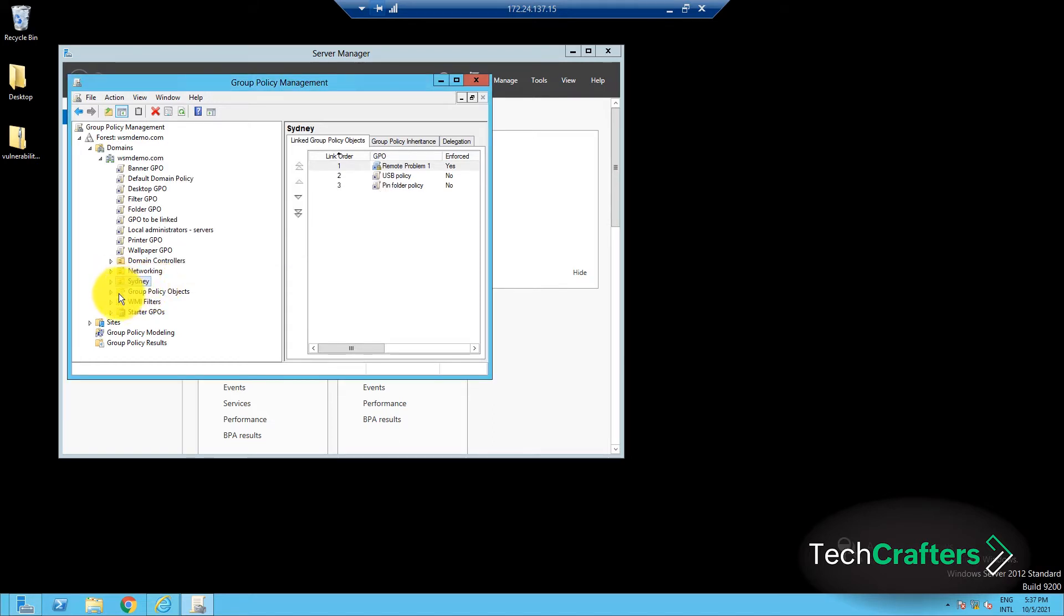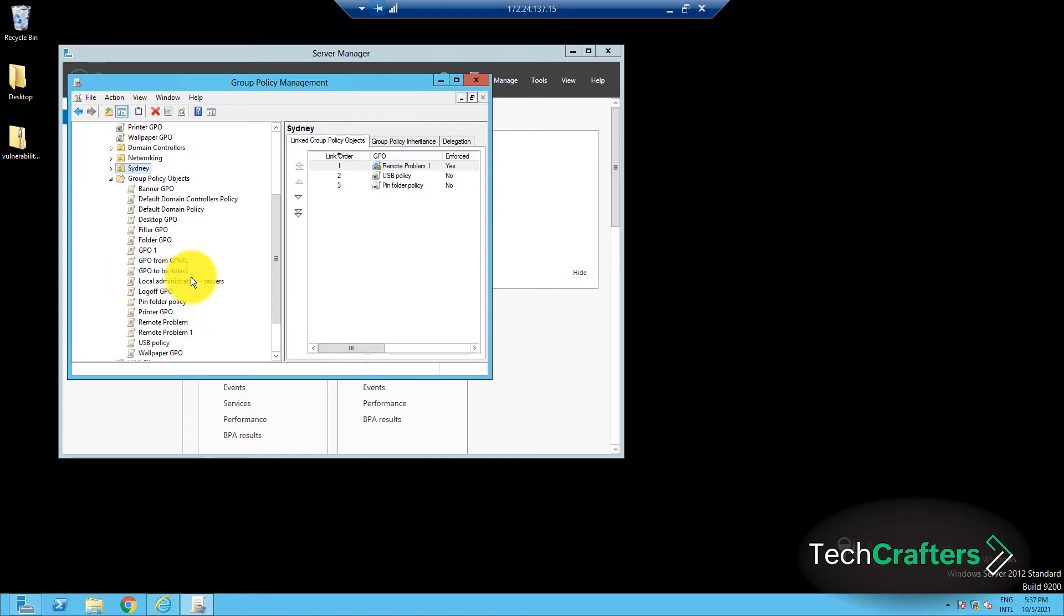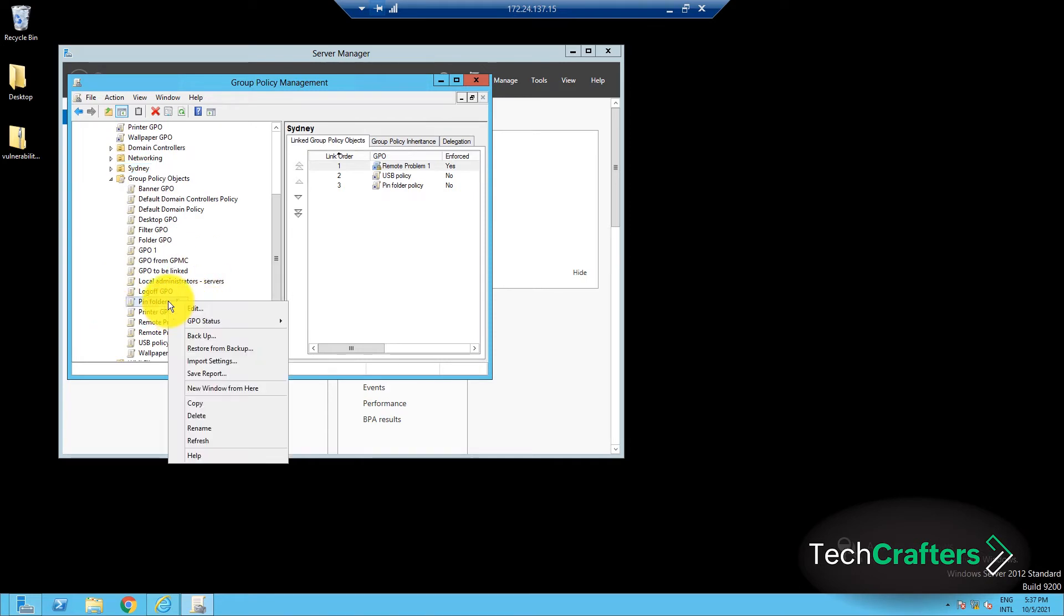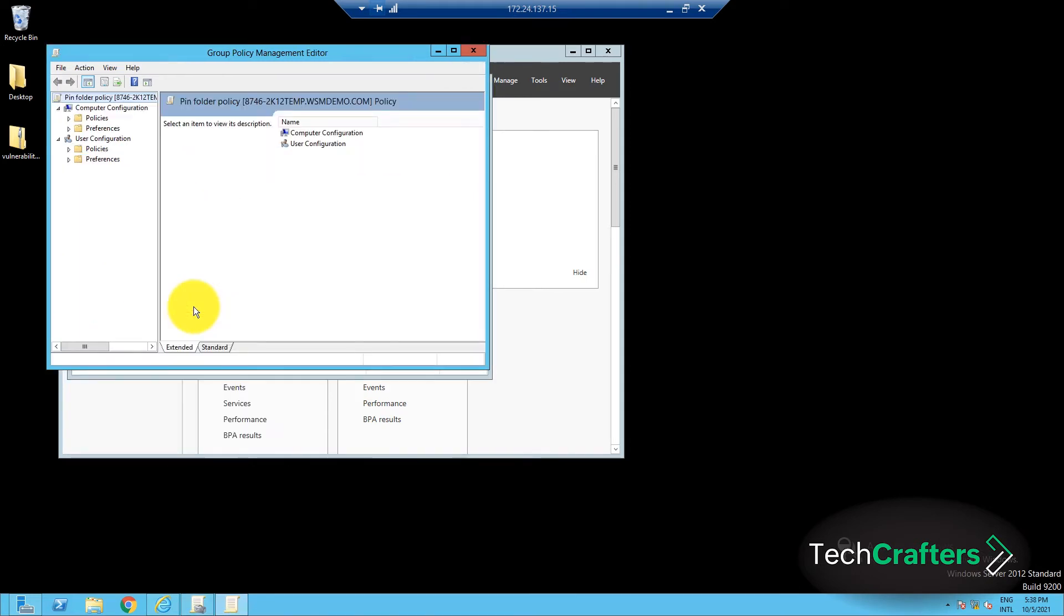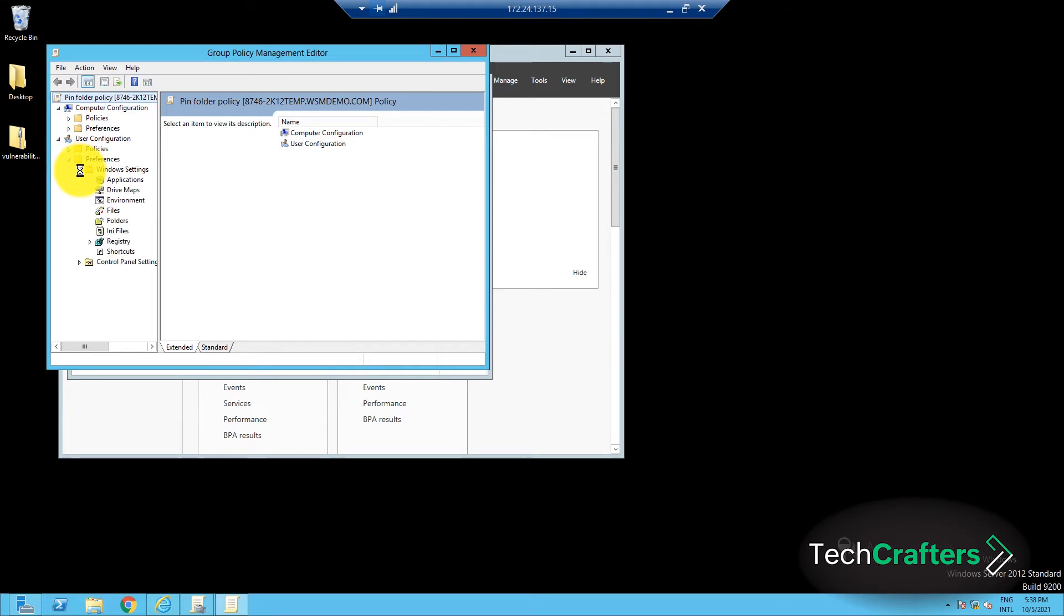Right-click on the newly created group policy and select Edit. In the Group Policy Management Editor window, navigate to User Configuration, Preferences, Windows Settings, and finally Shortcuts node.